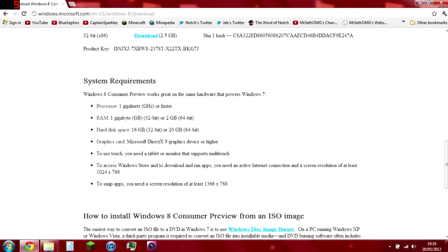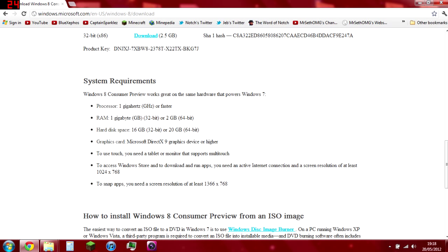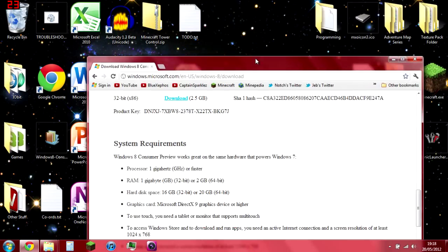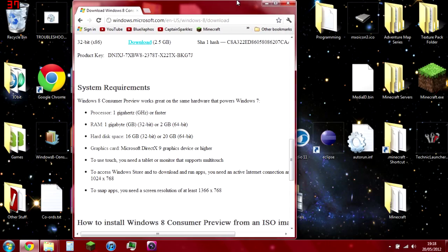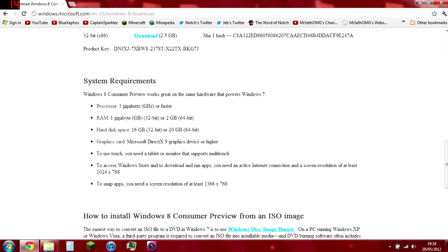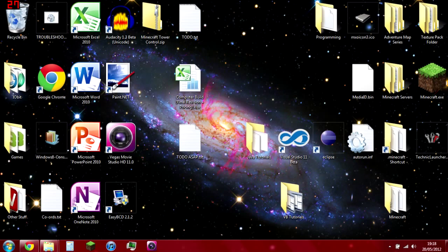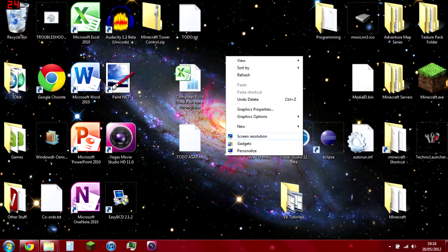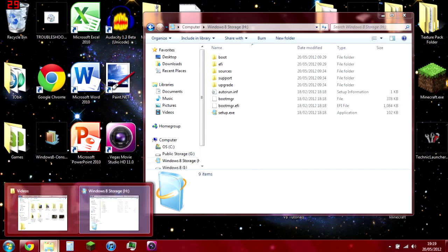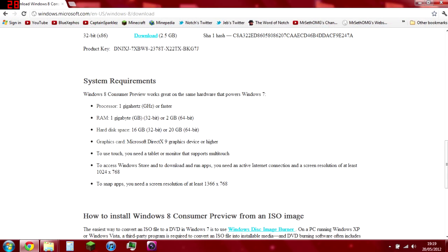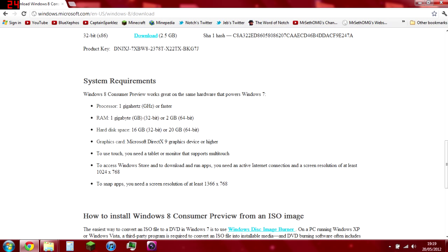Make sure you meet these specifications. You need at least 1024x768 screen to access the Windows Store. To figure that out, just right click on your desktop and check out screen resolution. Processor, RAM, hard disk space, that's easy to tell.